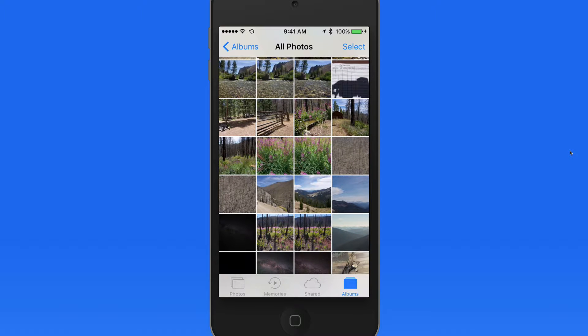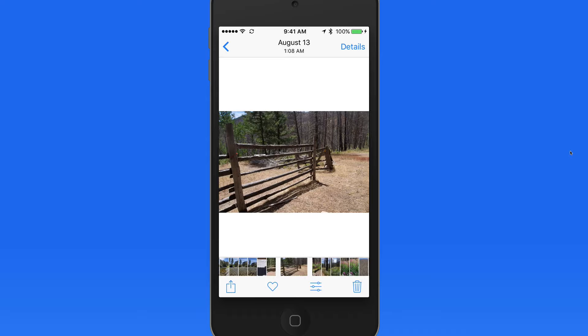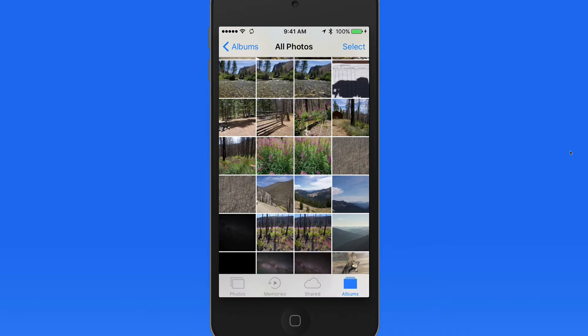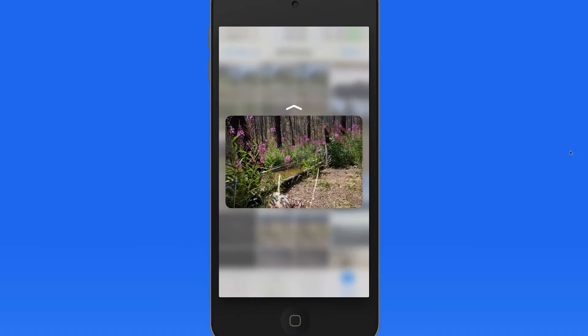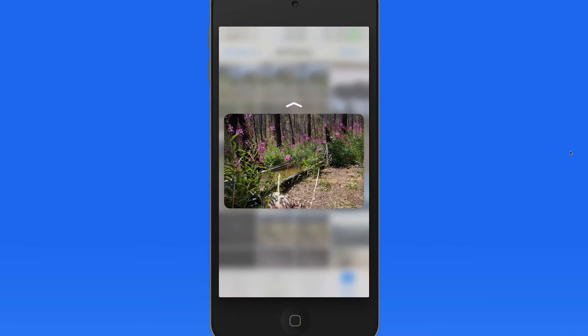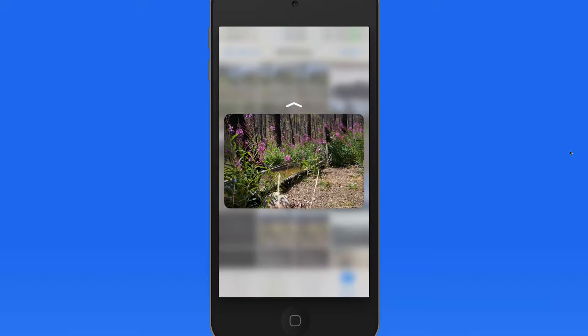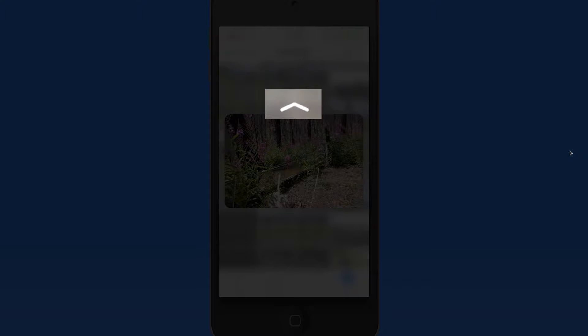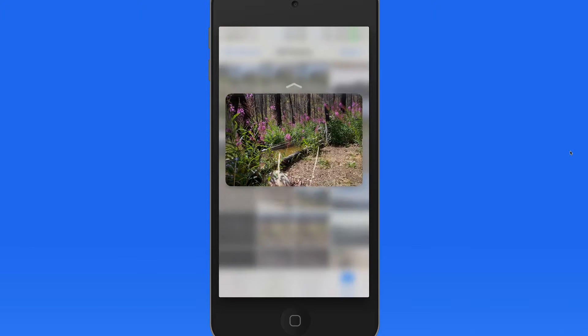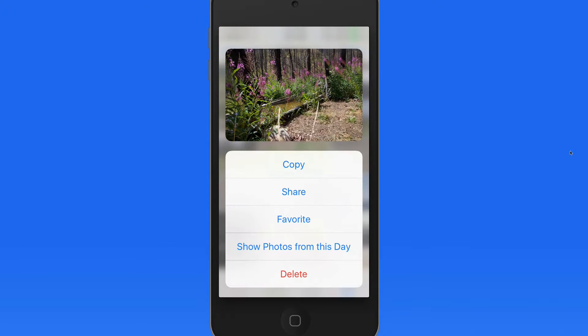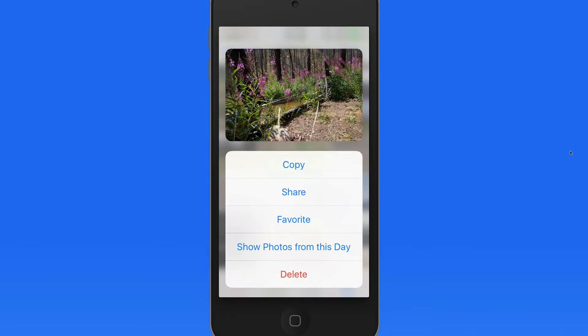If I tap on a photo, it opens. With 3D Touch, press and hold on the photo to peek. This gives me a preview of the photo, and as I hold, an up arrow appears. Swipe up for options. I can now release and tap the menu option that I want to use.